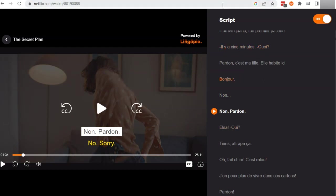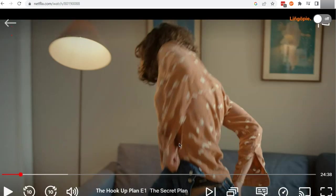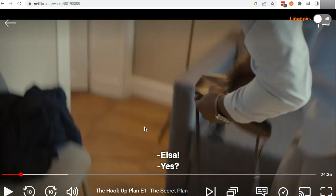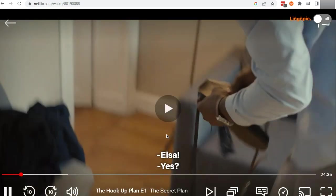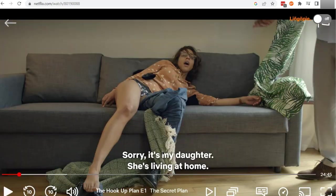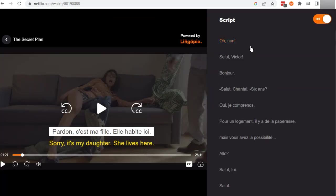Unfortunately, I haven't found a way to toggle the script off whilst also getting both the French and the English subtitles. So here we can see it's just showing English now, so you are going to have this annoying script on the right-hand side — but this is unfortunately what you have to do.